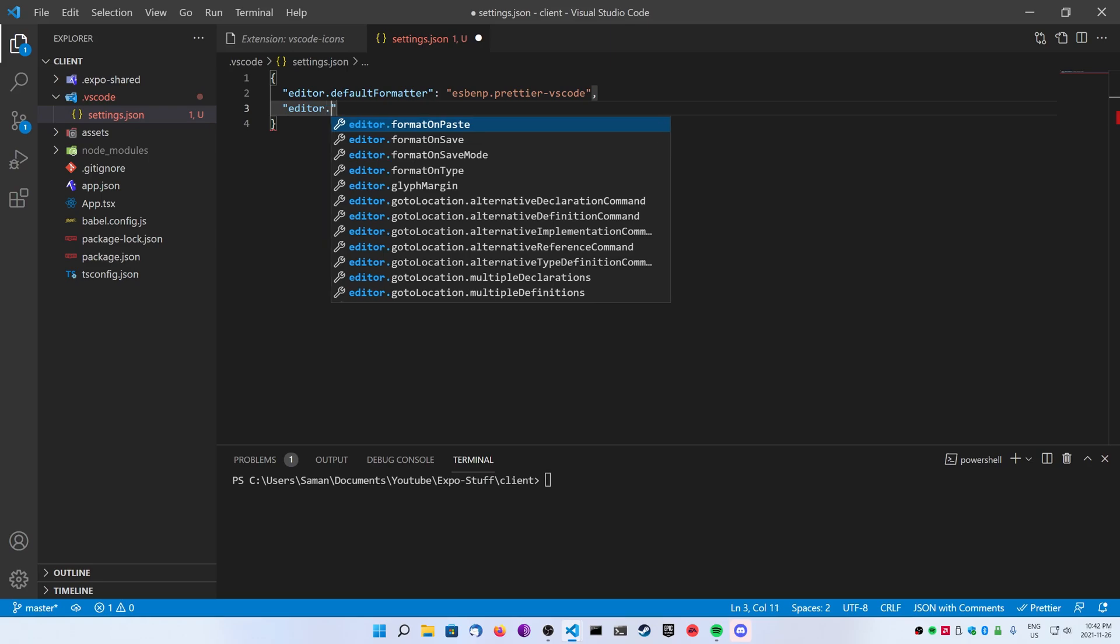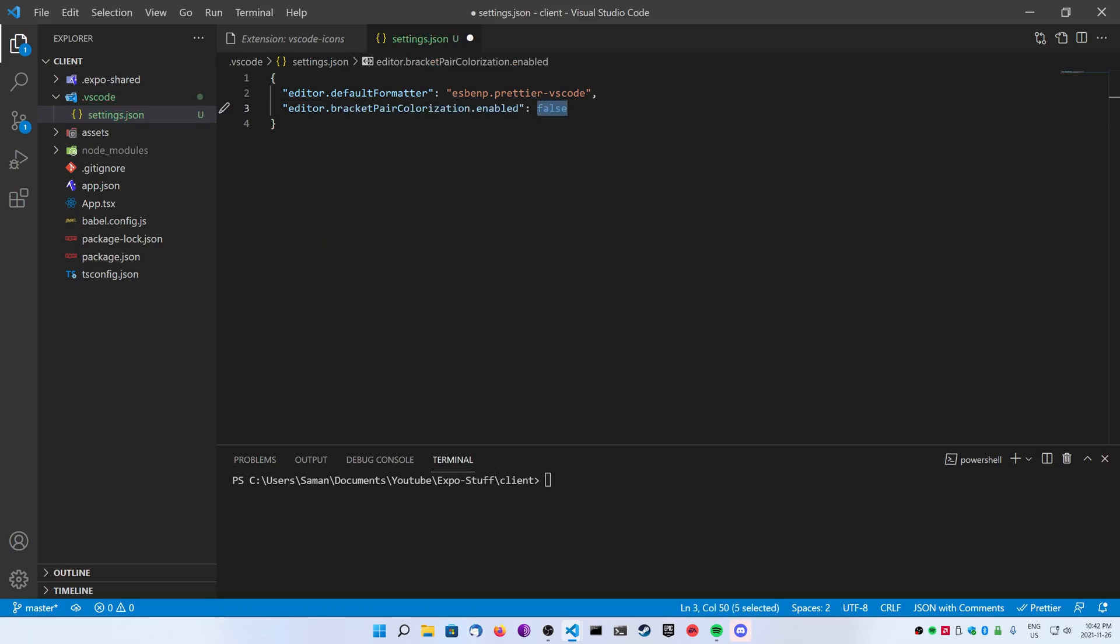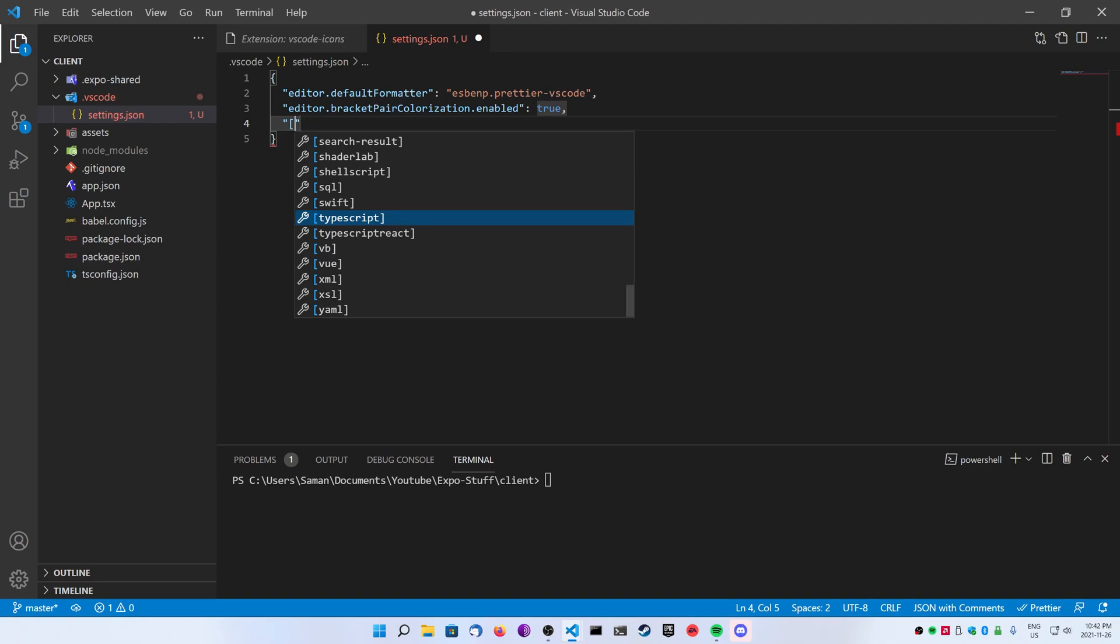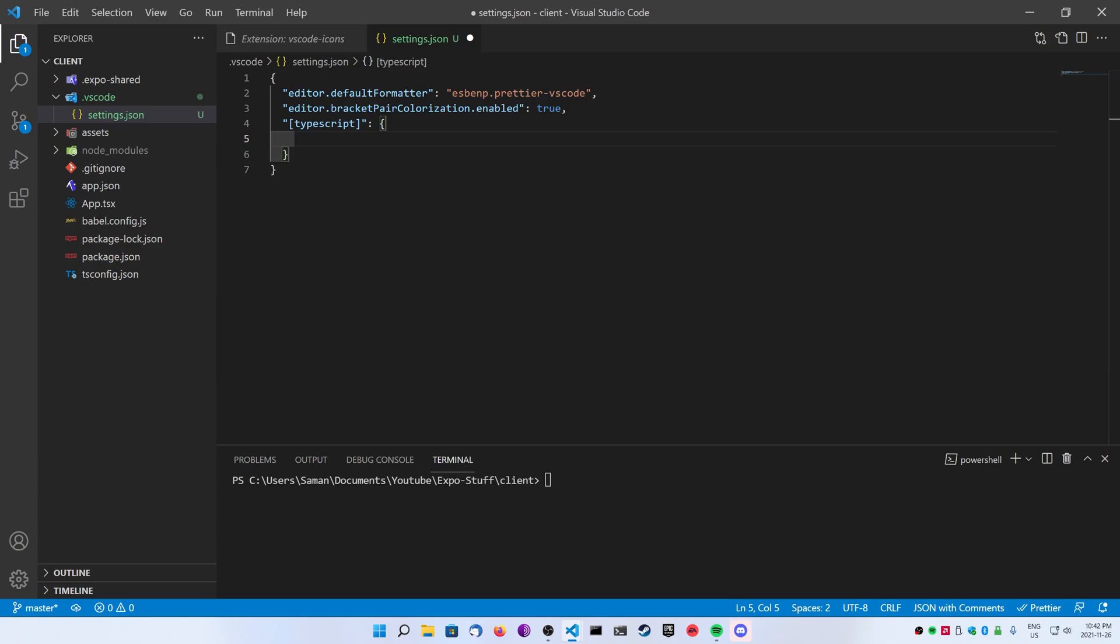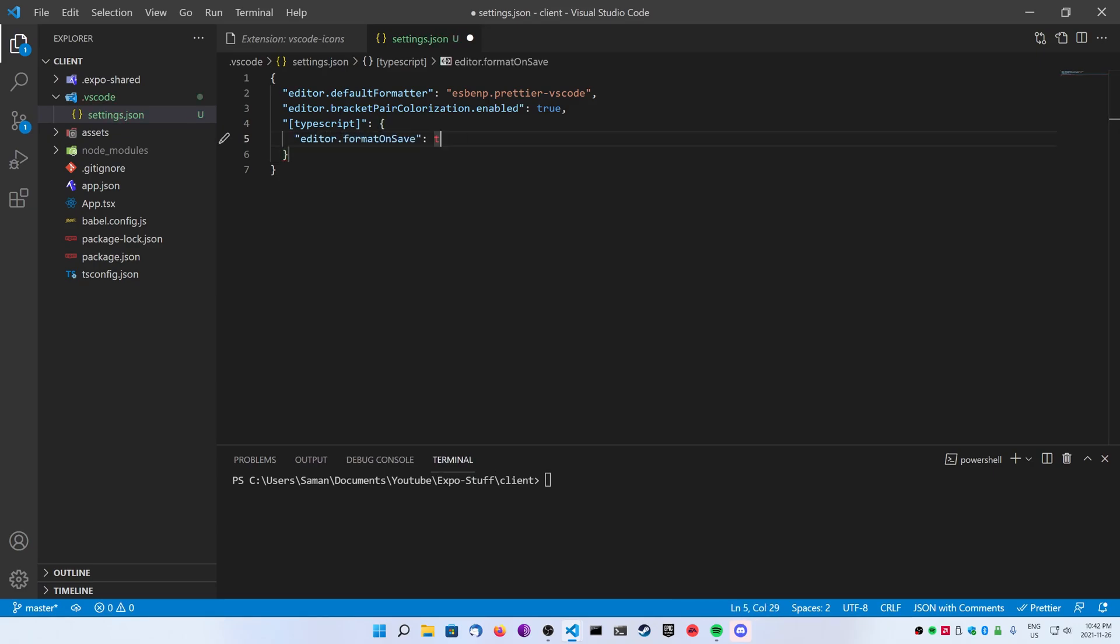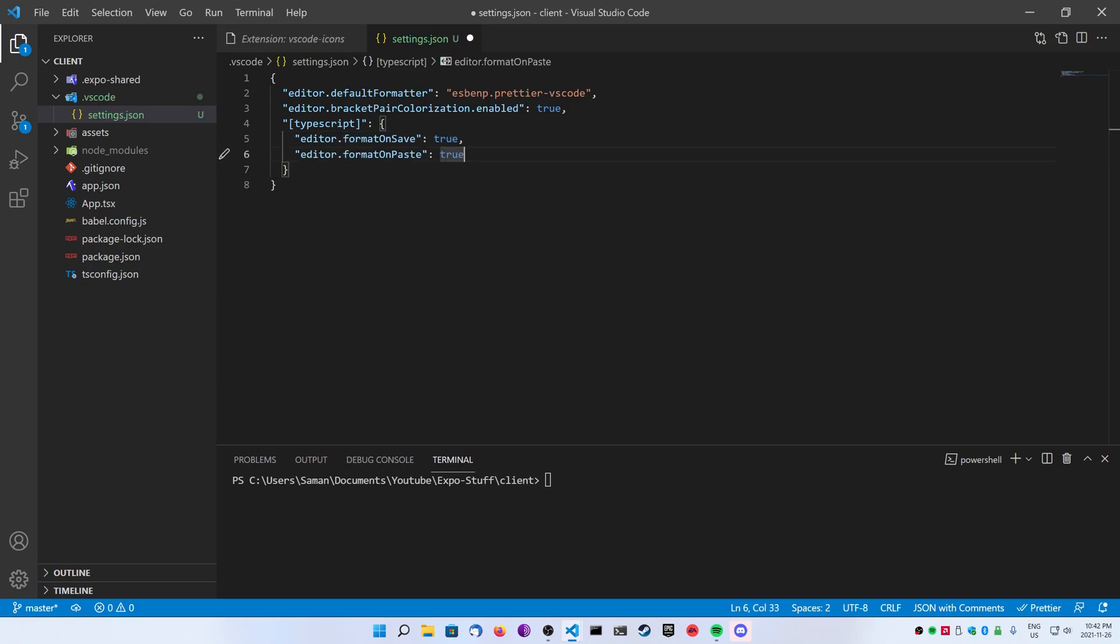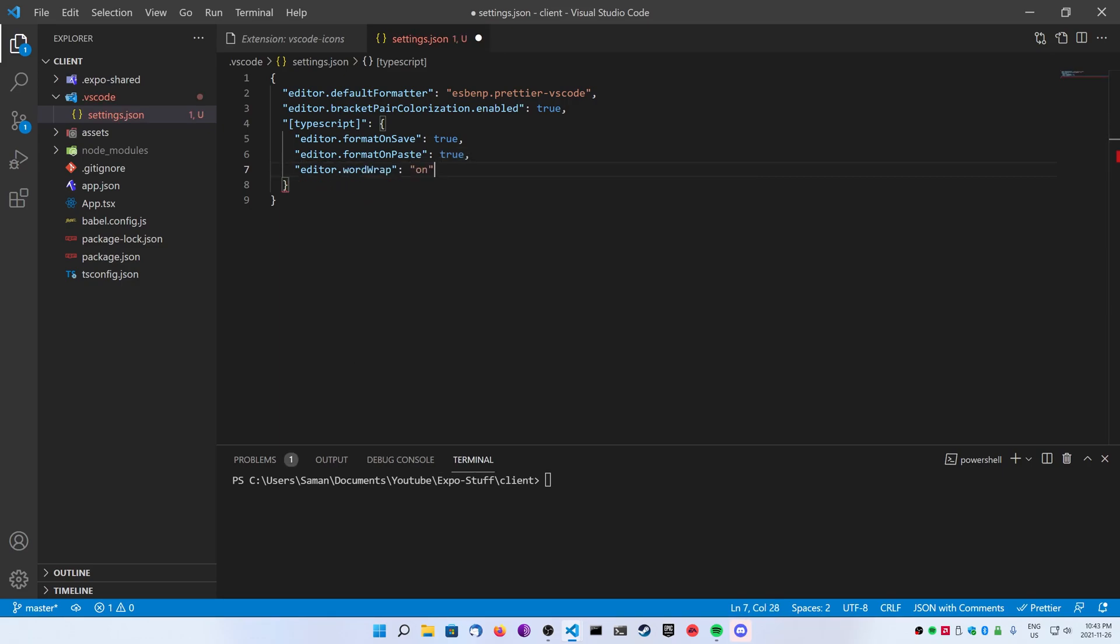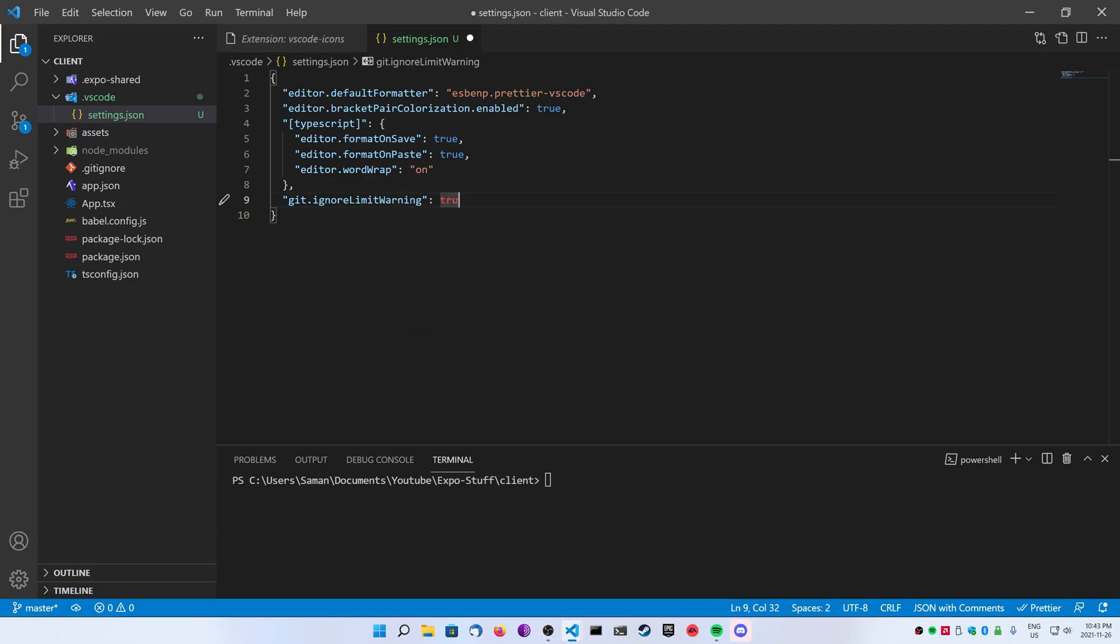Next, I'm going to do an editor.bracketPairColorization. I'm going to set this to true because I want to see matching brackets as different colors. It makes the code a lot easier to read, especially when you're using hooks. Next, I'm going to add some TypeScript options here, and you can add things like format on save, format on paste. Again, you don't have to have all these, but I find these kind of useful. You can always do something like put on the word wrap, and you can ignore the git limit warning.